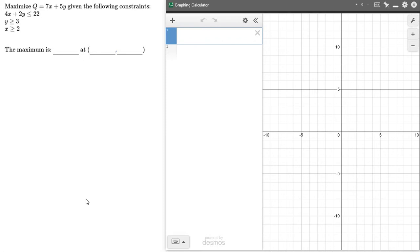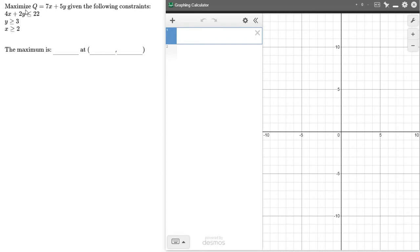So let me demonstrate how we can do this. I would encourage you to use a graphing utility calculator or something like Desmos.com. I'll demonstrate this using Desmos. So here's a sample type problem you might run into in this lesson. Maximize Q equals 7x plus 5y given the following constraints. So I've got three equations here as my constraints. I'm going to graph those in Desmos.